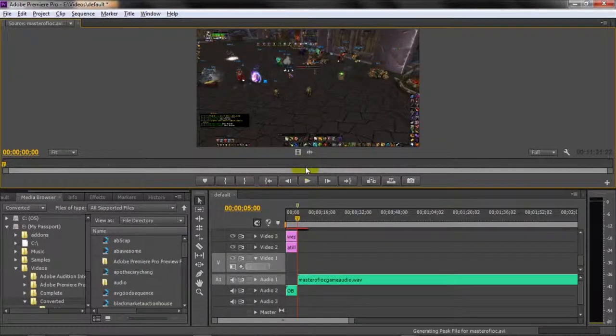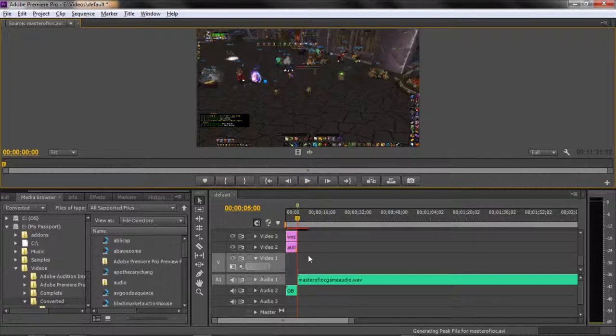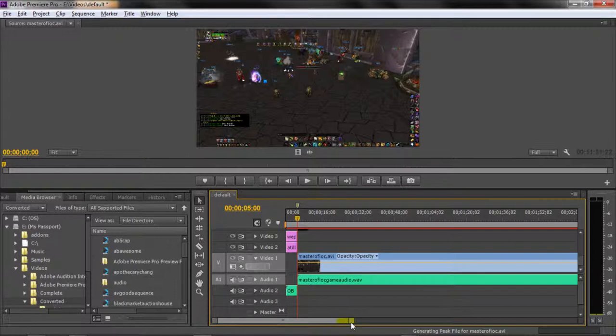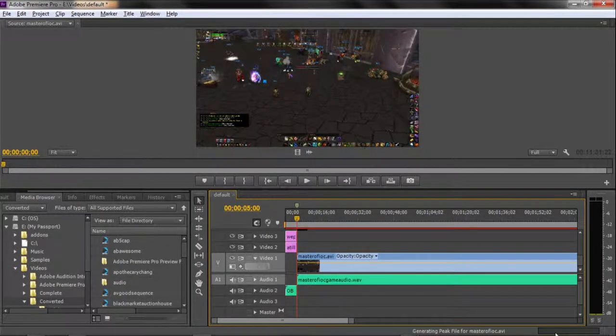And from there, I can pull just the video. There's your video drag. There's your audio drag. So I'm just going to grab the video, bring it down, line it up. And it will also begin generating a peak file for the video.